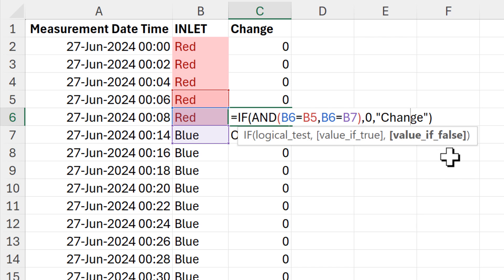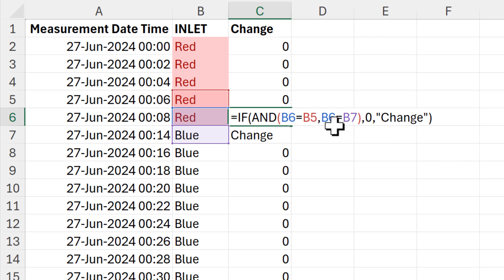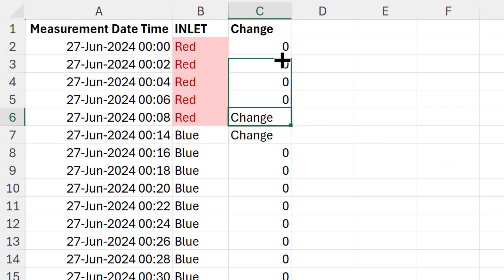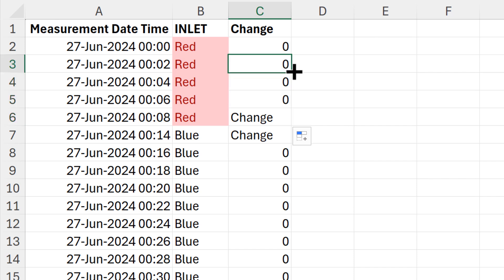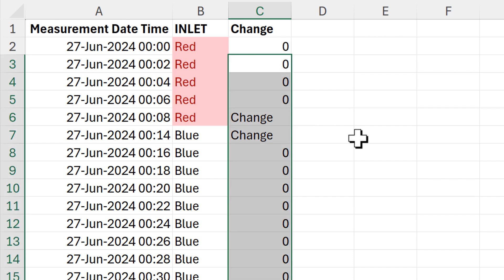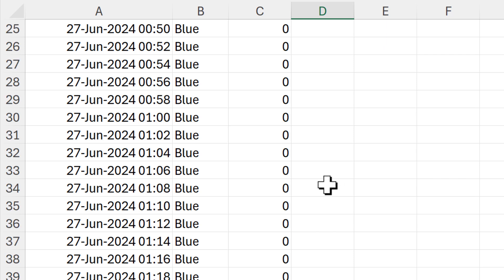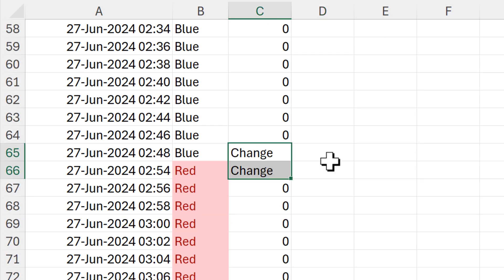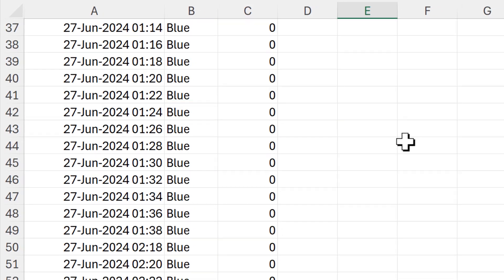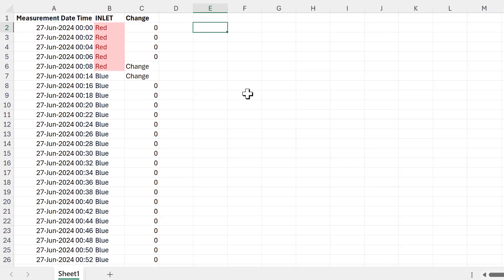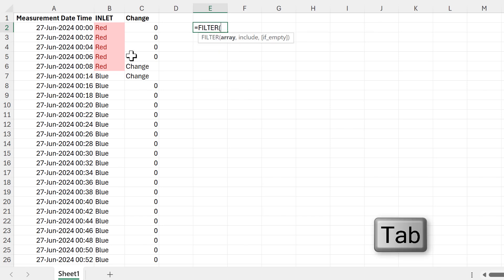Then I can drag this formula up and also double-click to send the updated formula down. Now I end up with the word 'change' here twice, and if I scroll down I also have the word 'change' here twice as well.